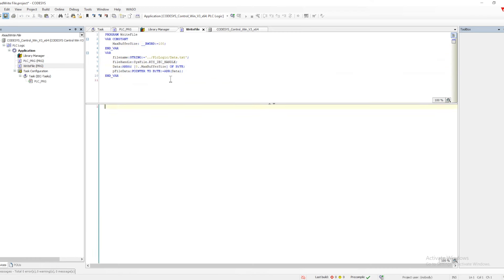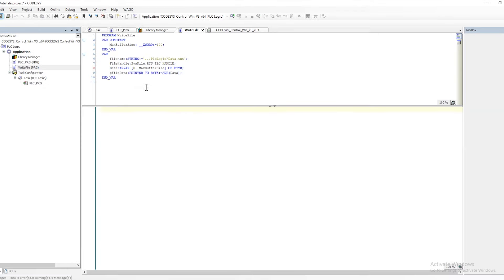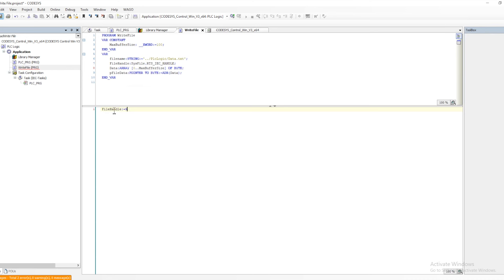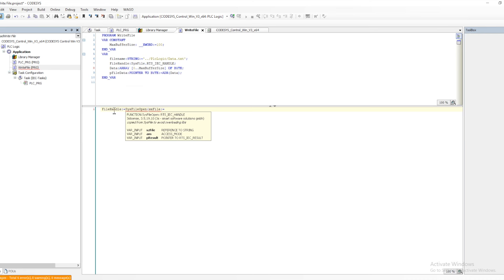The error handling and the buffer size must be defined. This will mostly utilize a pointer. We use the pointer to get the buffer for creating the file, writing data to the file, or reading data from the file.